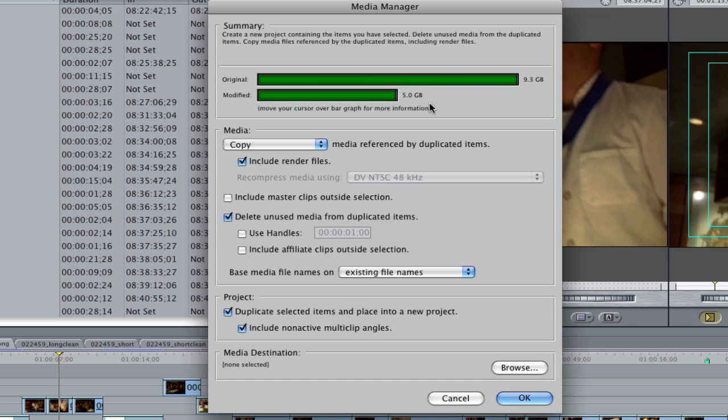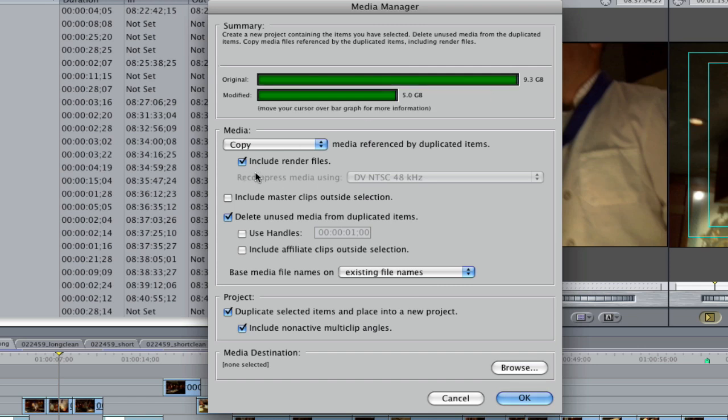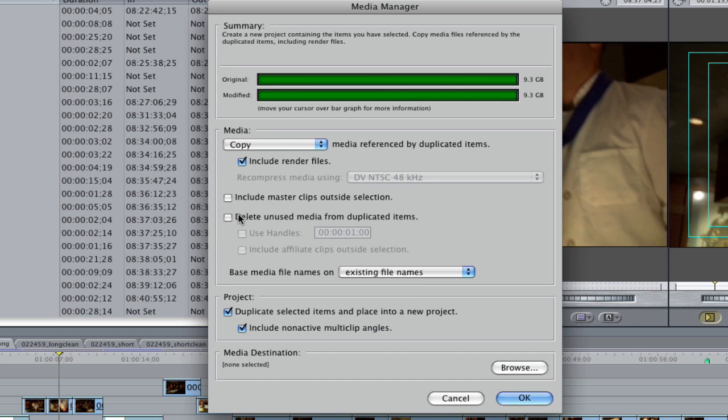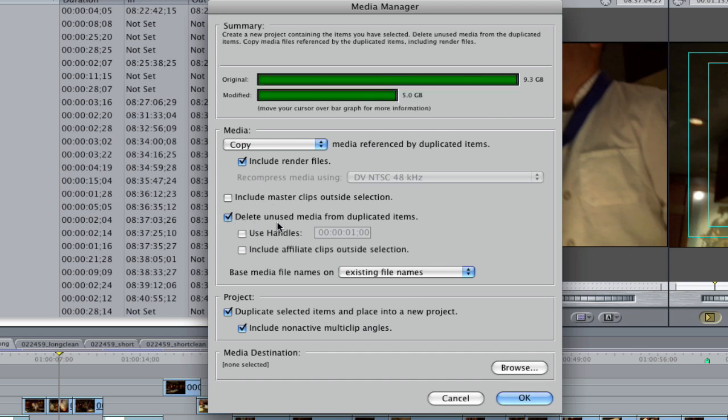Otherwise, if I copy everything, it's going to be 9.3 gigabytes. So make sure, and see, if you turn that off, it goes to 9.3. So you want to click on that, delete unused media.